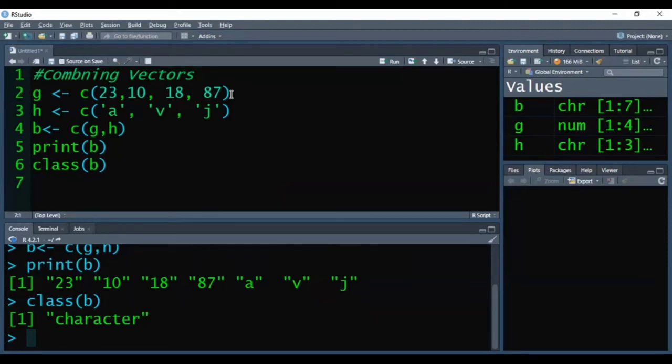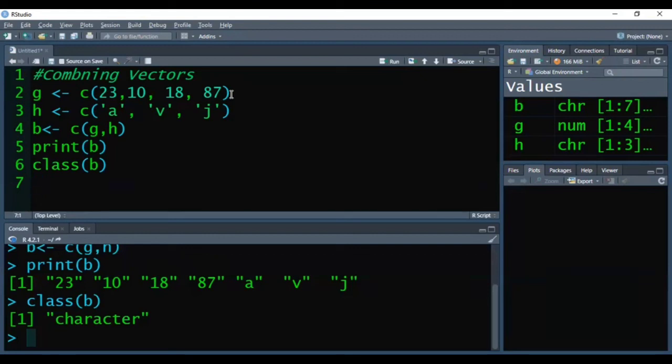the vector having the higher level data type elements will be the dominating vector. So that way the elements of remaining vectors would follow the same data type according to the vector having the highest data type elements.